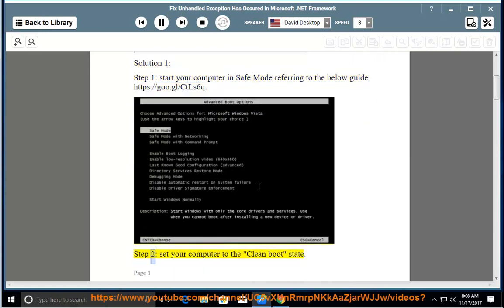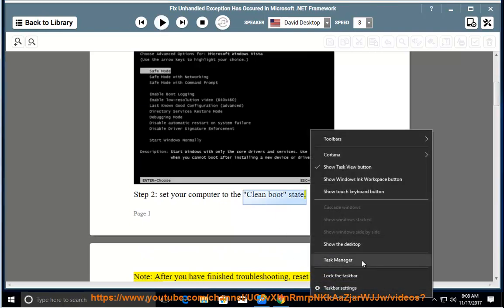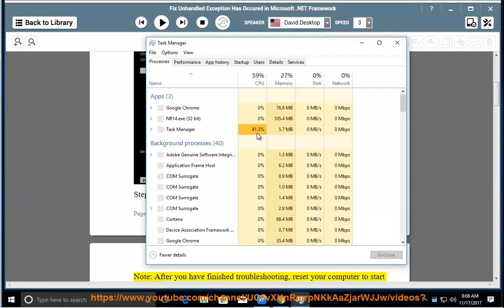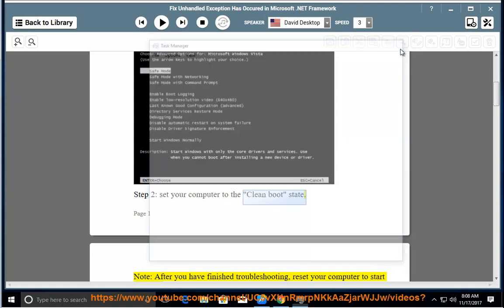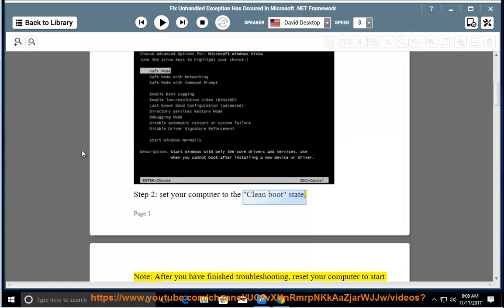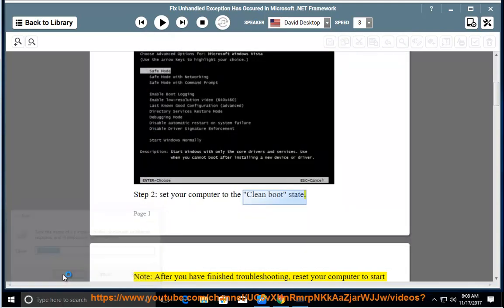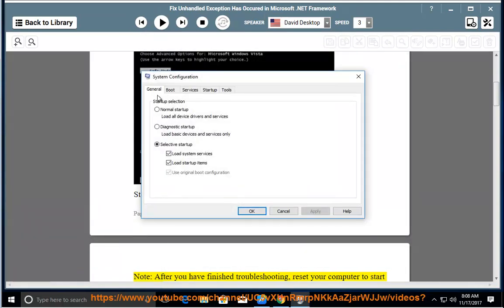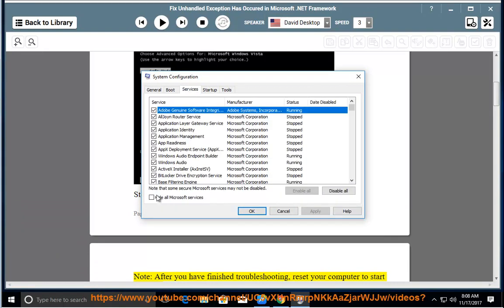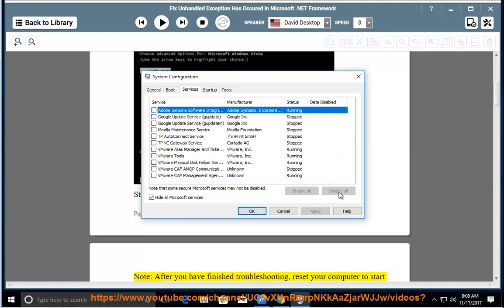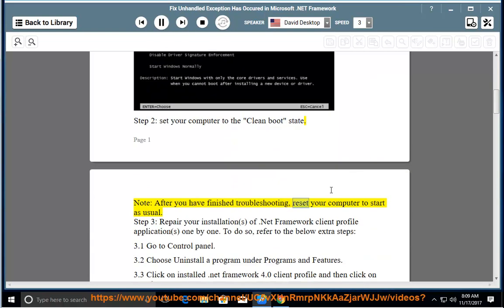Step 2: Set your computer to the clean boot state. Note: After you have finished troubleshooting, reset your computer to start as usual.